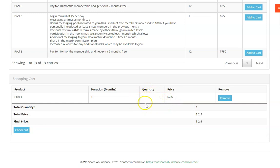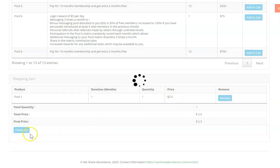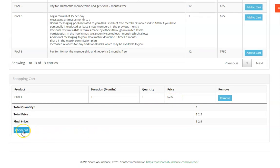The quantity is one month and the price is $2.50. But if you're going to pay by WESA it'll give you that discount.